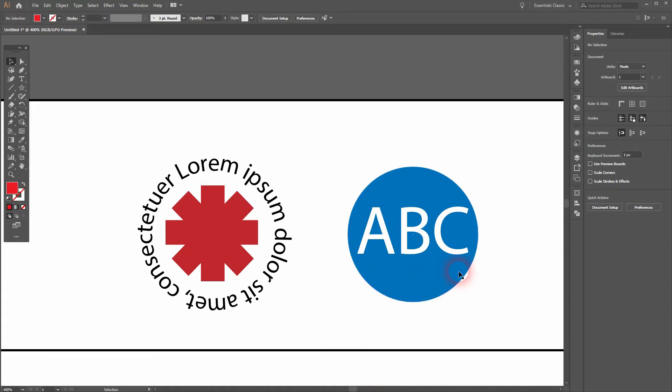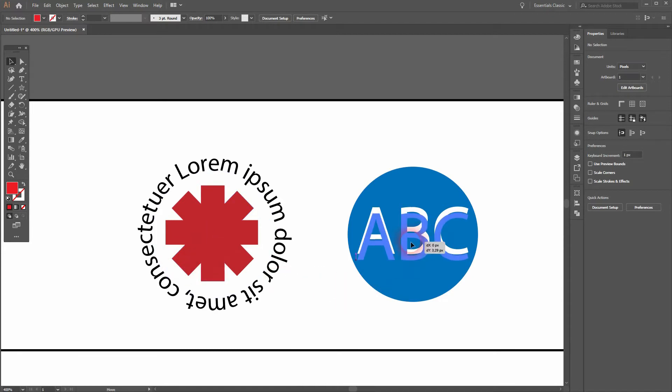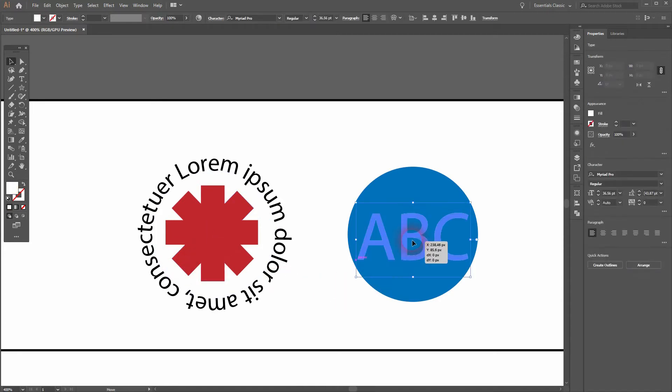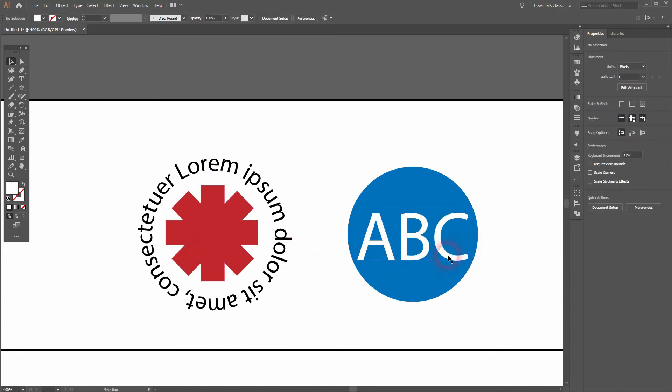You may have seen both logos in some form. The second one is just a circle with a letter mark on top of it.